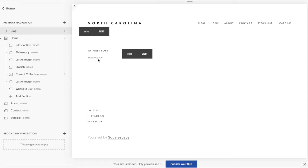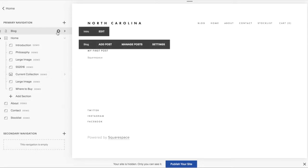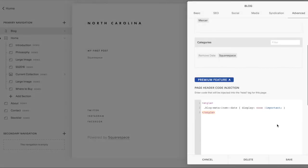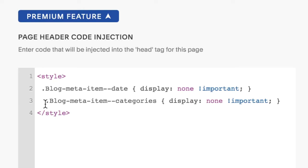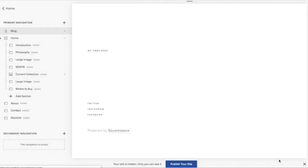Now, if you want to remove the category display as well, you would go back to the advanced settings and under Page Header Code Injection, you would paste this bit of code, click on Save, and it's gone.